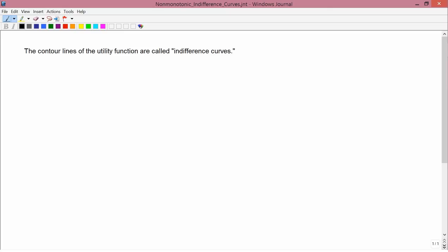The contour lines of the utility function are called indifference curves. From now on I'll use those two terms synonymously — the contour line of the utility function and indifference curves. If we have two points on a contour line of the utility function, they give the same utility to the consumer, and therefore the consumer is indifferent between those two bundles. So it makes sense to call them indifference curves.